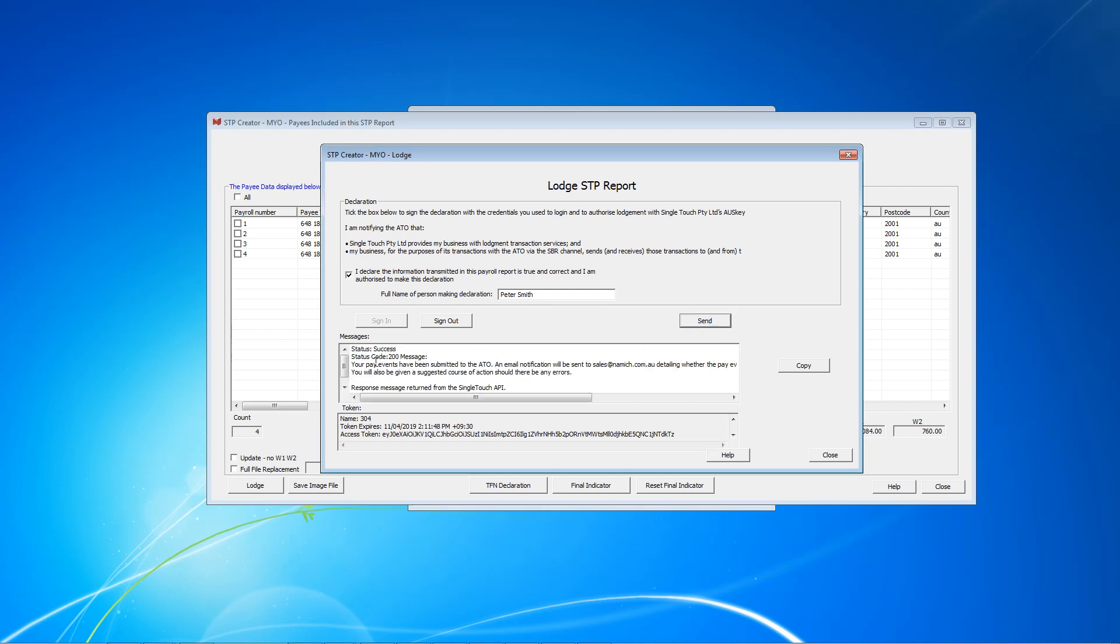You will get a response here in this message section. There you go, success. This confirms our STP event has been successfully submitted. If there is a problem with any of the data, the send will fail. Make a note of any message. Click this copy button and paste it into Notepad or Word. You need to go back, correct what needs to be corrected, and then try resending again.